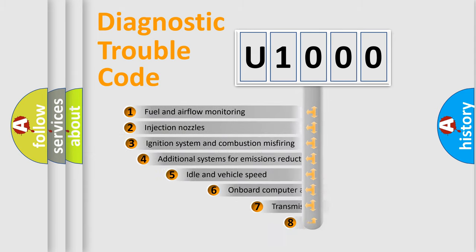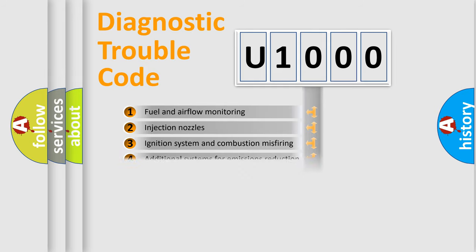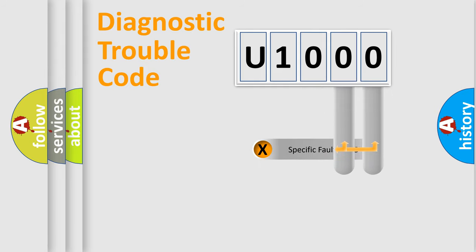The third character specifies a subset of errors. The distribution shown is valid only for the standardized DTC code. Only the last two characters define the specific fault of the group.